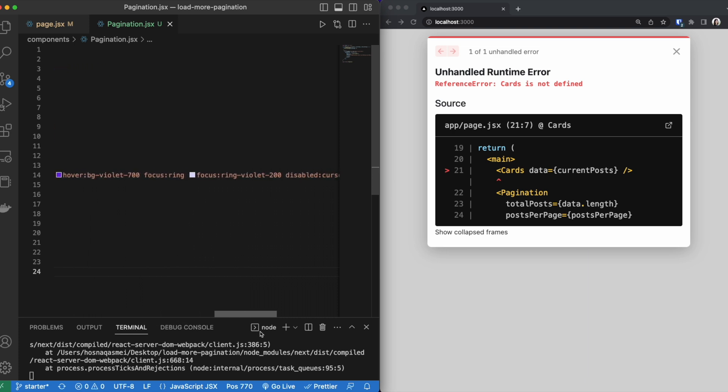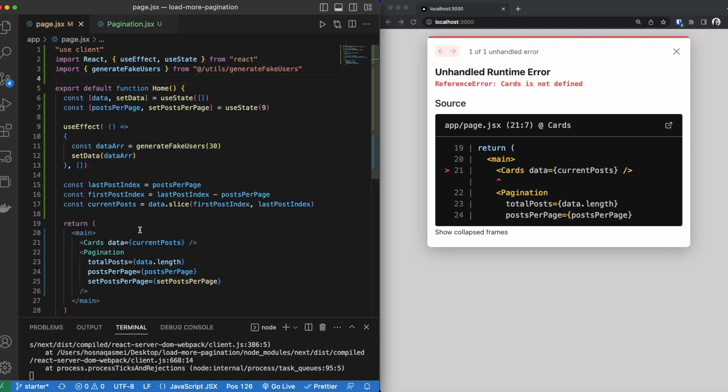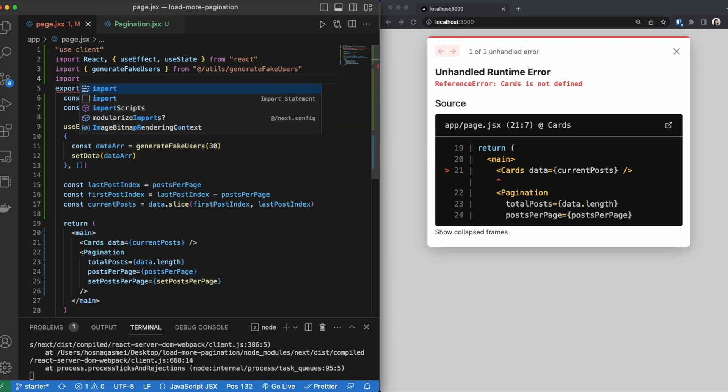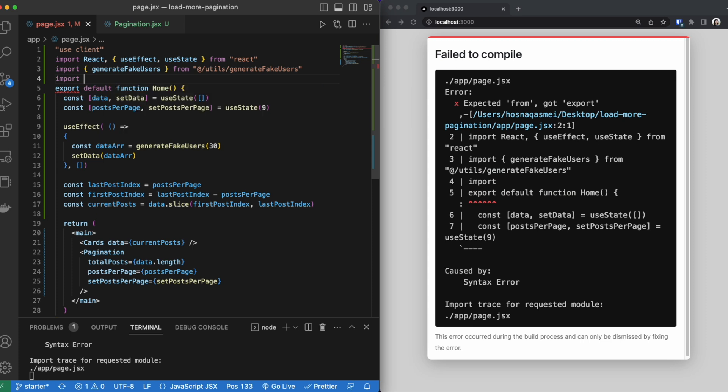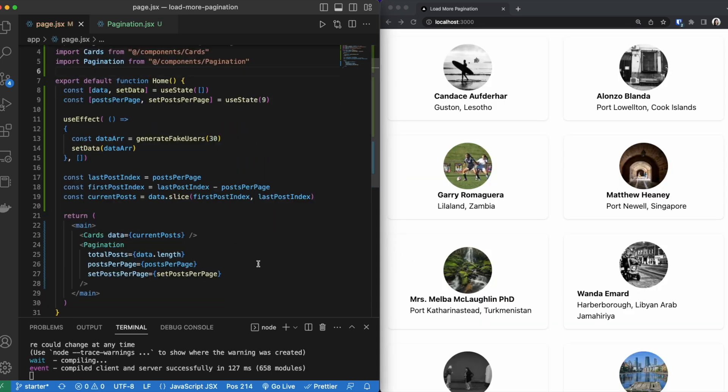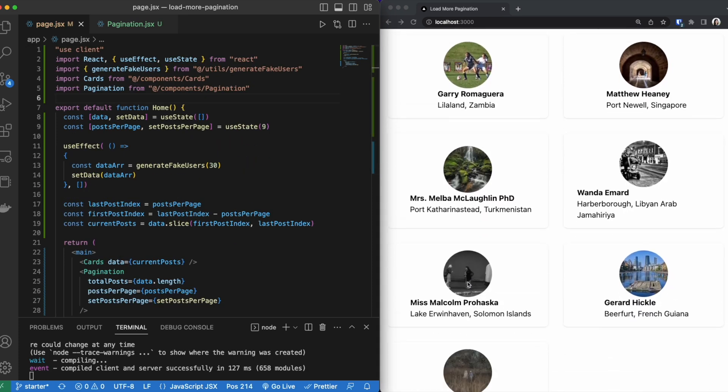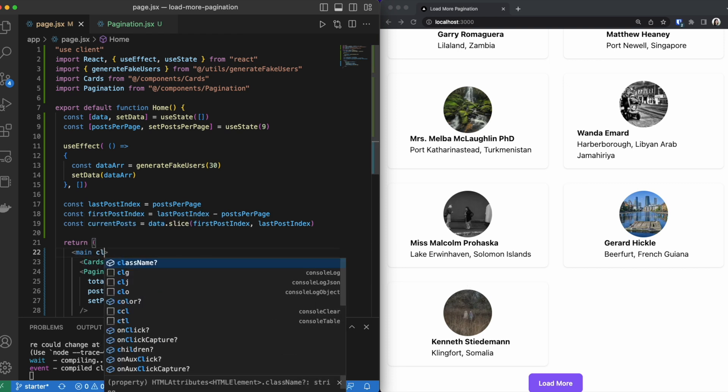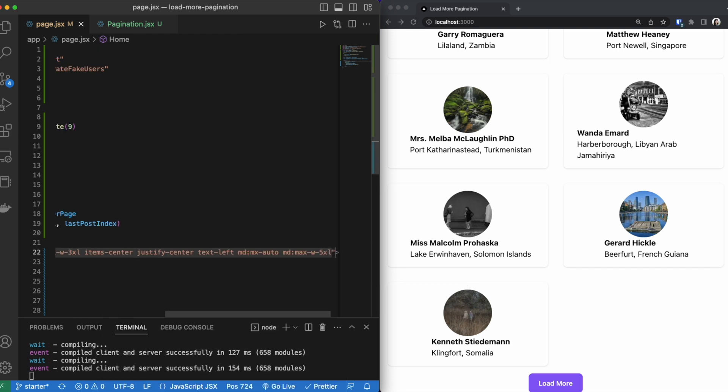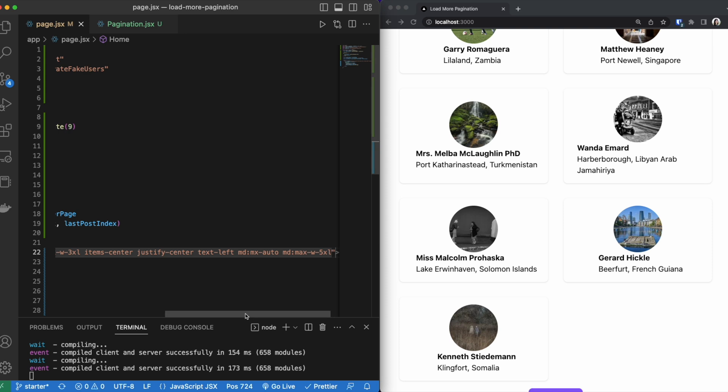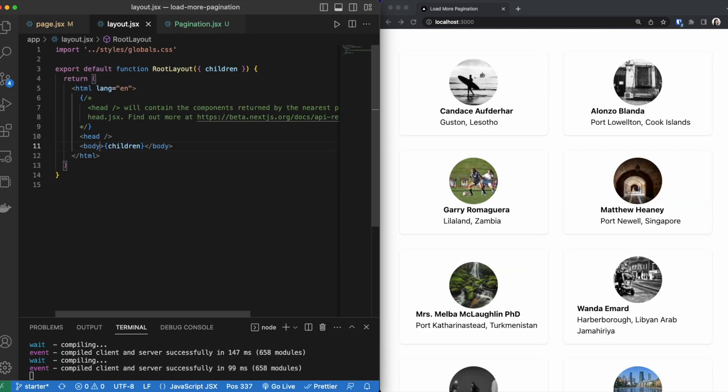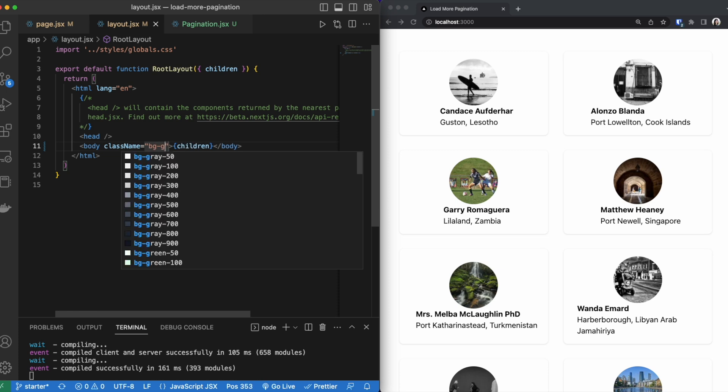Now if we go back to our page, we have to make sure that we import those items. So we are going to import cards and pagination. Once we have that imported, we see that we have our data on the screen. Now I want to add some styling to our main tags so we can have a little bit nicer look to it. I am then going to go inside layout by adding class name and making the background equal to this.